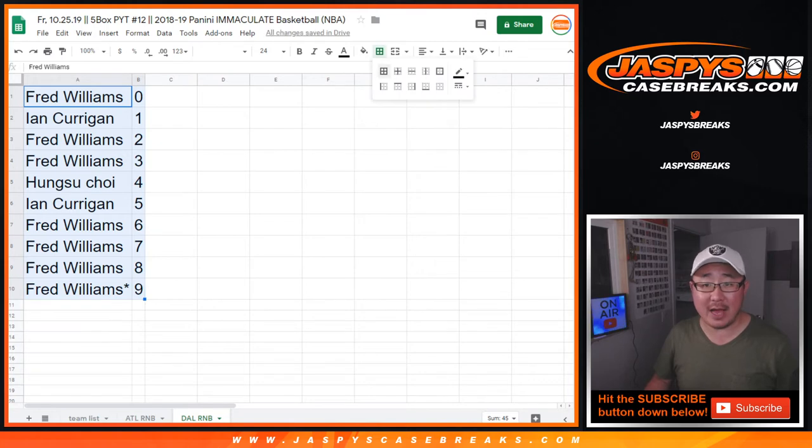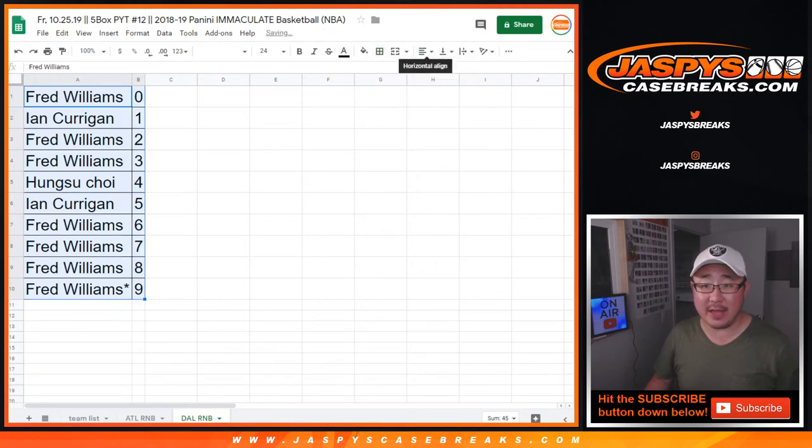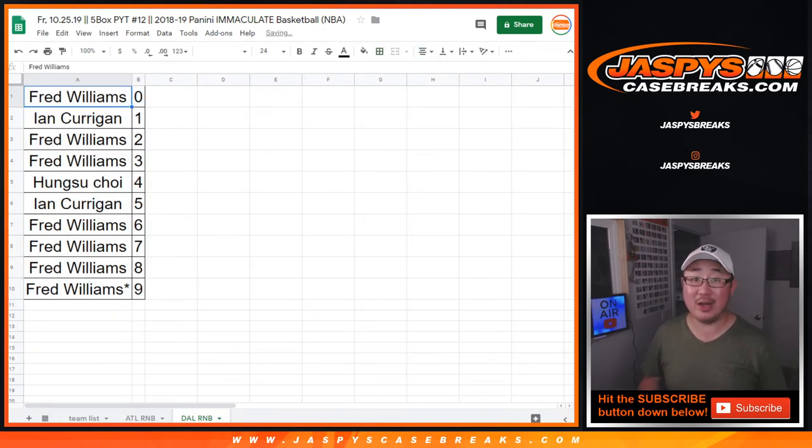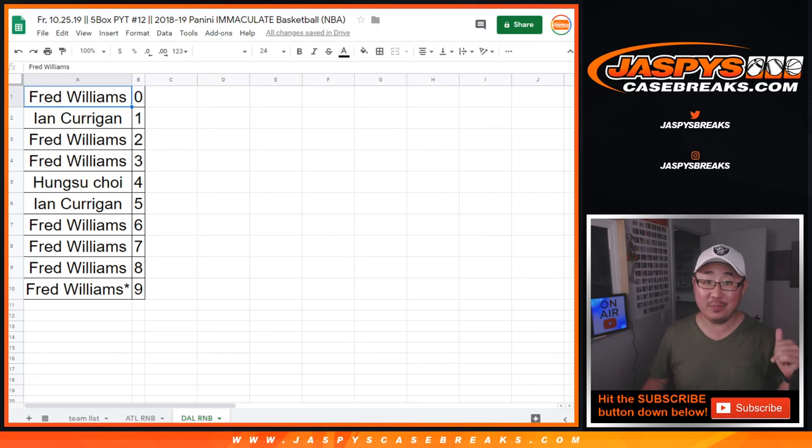All right, and there you have it, ladies and gentlemen. That was the Dallas Mavericks number block. We've got to do two more, then the break.